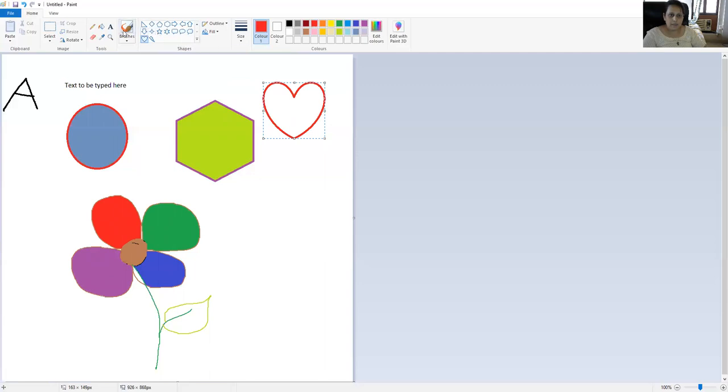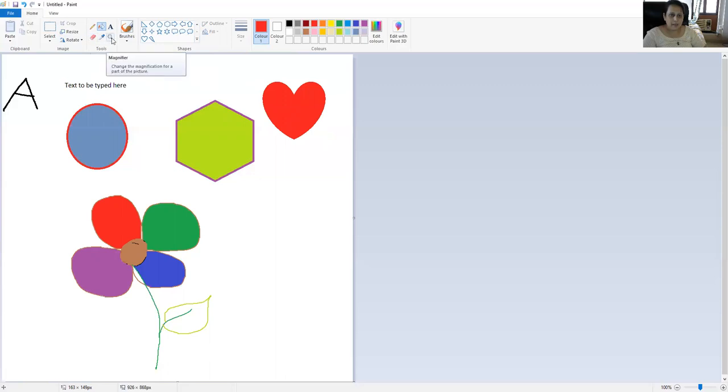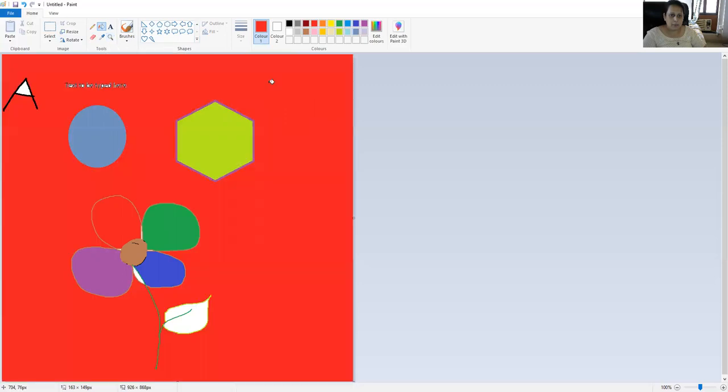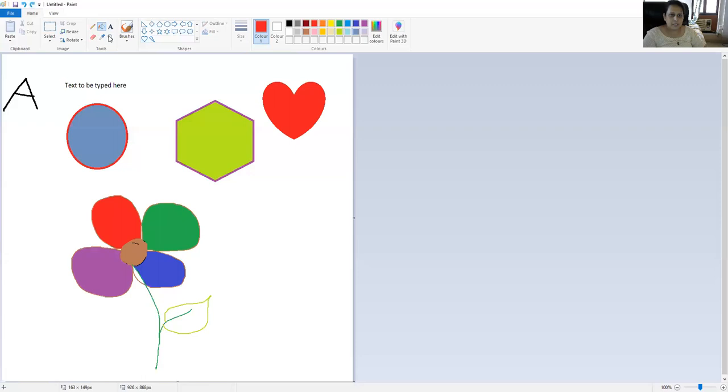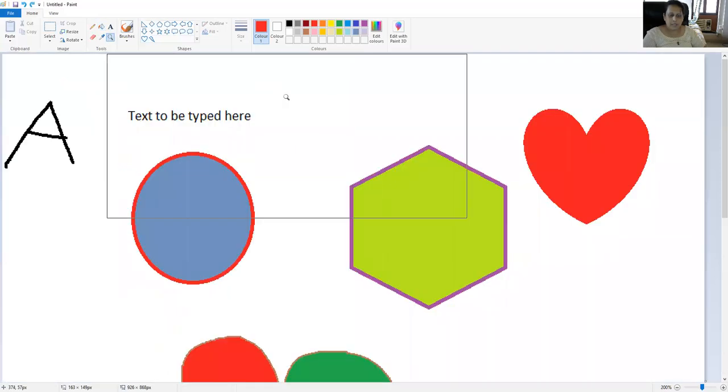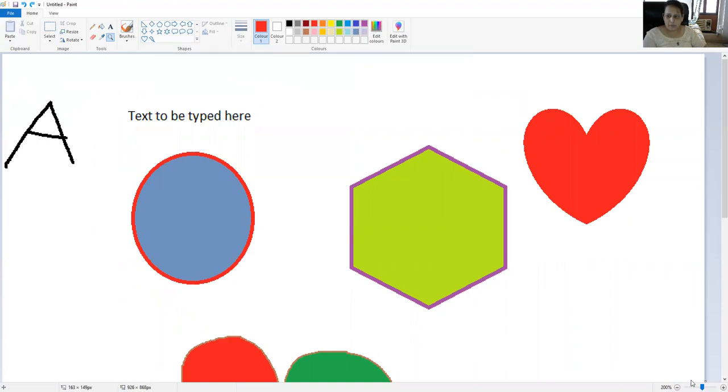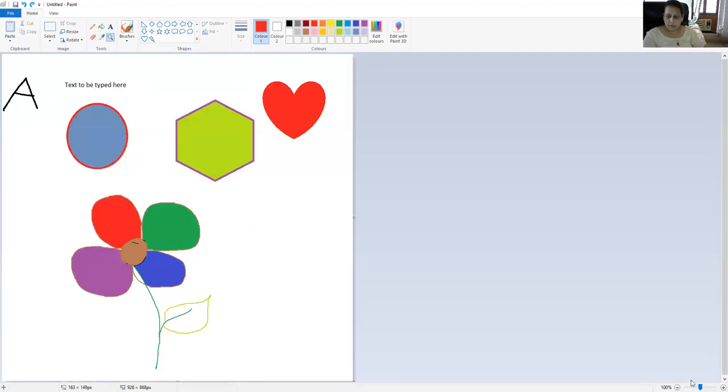And this is your magnifier tool if you want to see anything in detail in the picture. You can magnify it, or you can use the zoom in, zoom out here at the bottom of the screen.